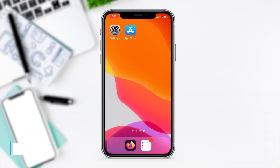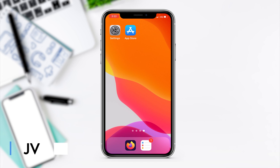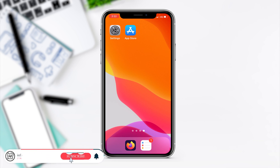Hi guys, JV here again from InfoHut with today's quick guide on when you're having the issue with iPhone cannot connect to the App Store. So that message is flashing up, it's pretty annoying, and it happens on all levels of iPhone.